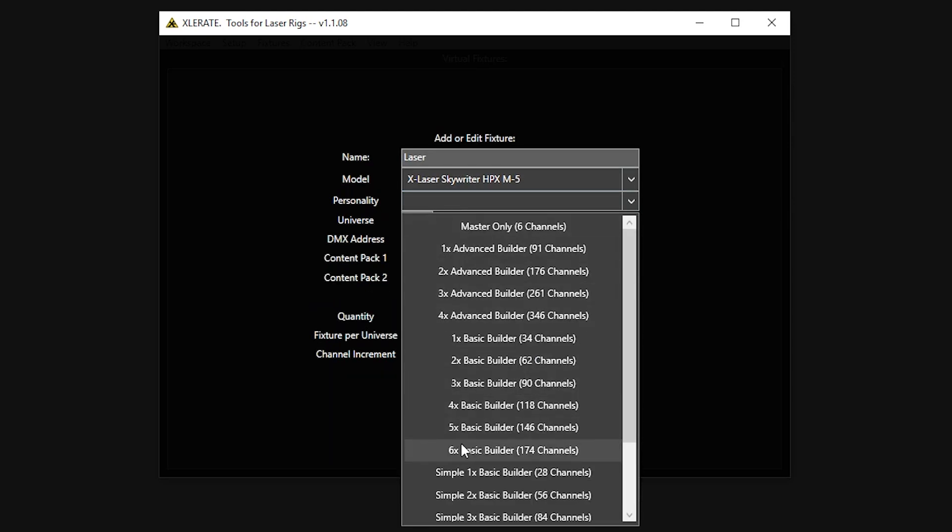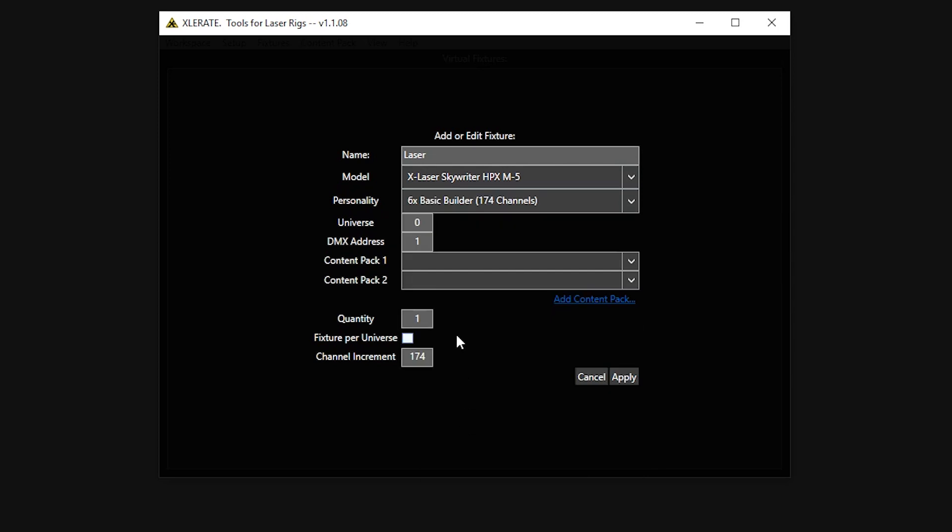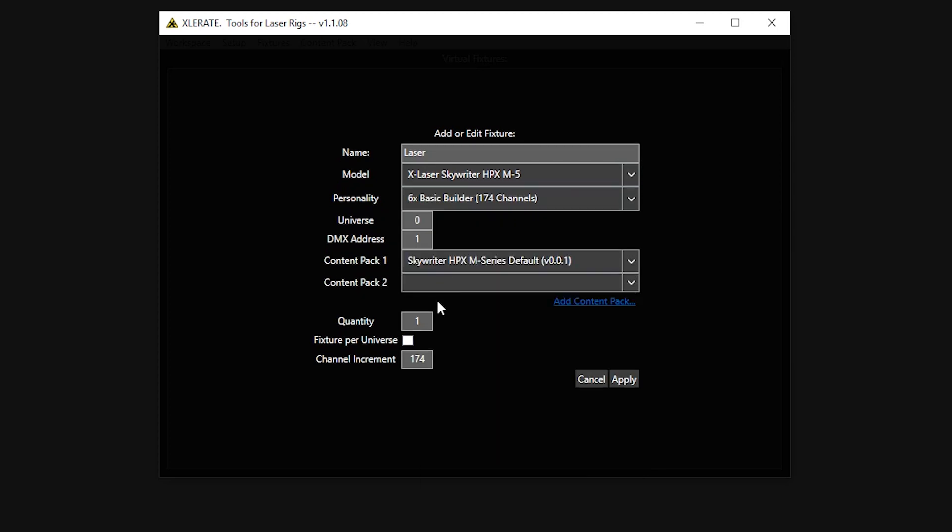We also need to assign it a content pack, which will usually be the same as the one that ships on your laser from the factory. You can install that using the Load Default option from the Content Pack menu, or by clicking on the Add Content Pack link in the Add Fixture menu.